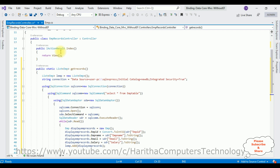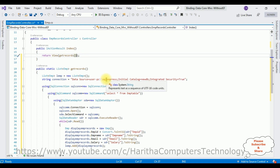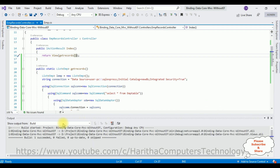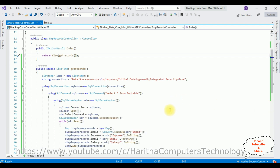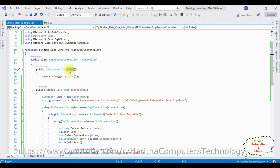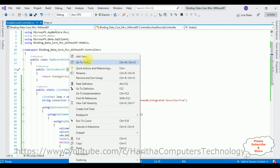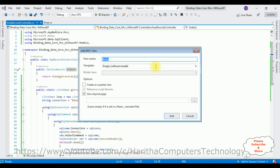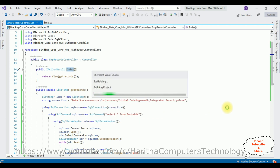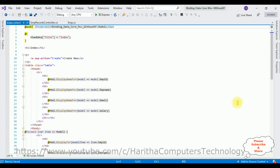Now let's call this method in the IActionResult Index — in the return view, simply add the method name GetRecords(). We now require the Index view page, but before adding it we must build the application first. Build the solution — the project is built successfully. Now right-click the IActionResult Index method, Add View. The view name is Index, the template is List, and the model class is EMP. Click Add.